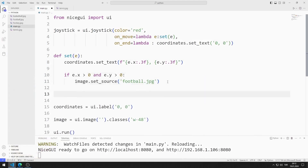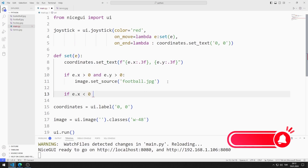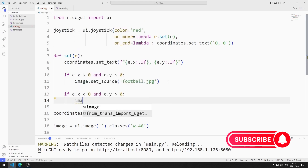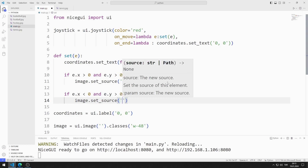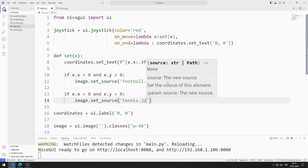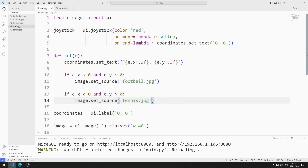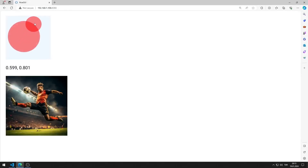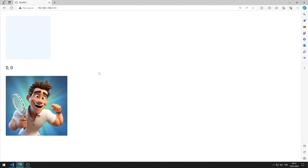I will show the tennis image when the x value is less than 0 and the y value is greater than 0. I am defining an if query. I am saving the code file. Football and tennis images at appropriate coordinates are displayed in the web application.